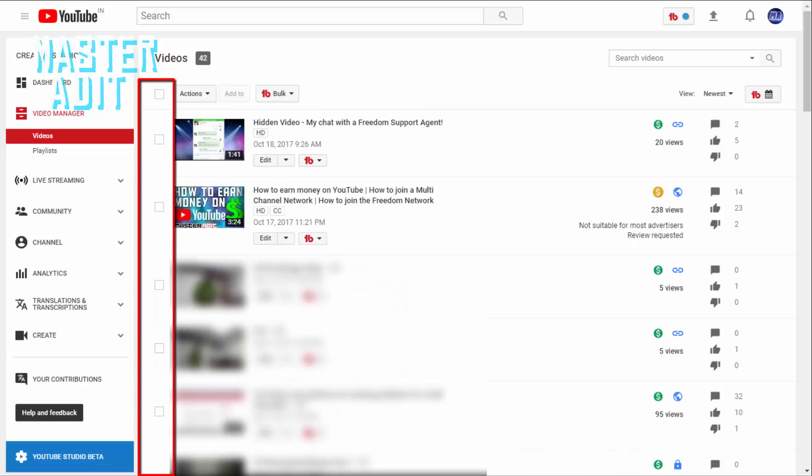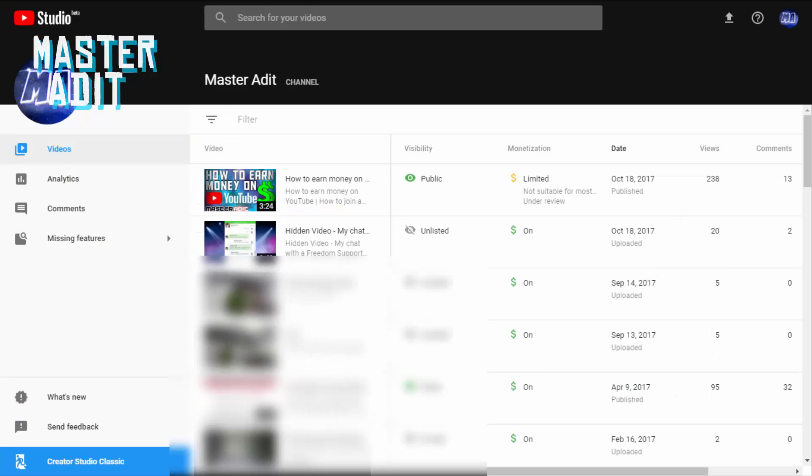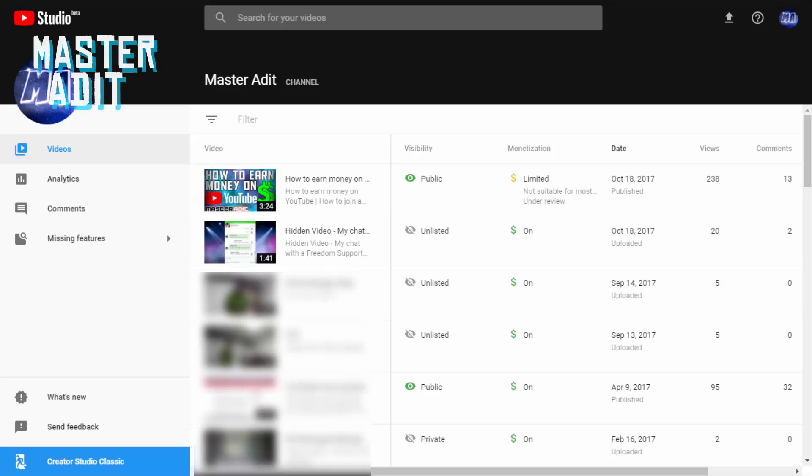Earlier we could select videos by clicking on the checkbox near each video. The checkboxes are now missing. I recommend YouTube add these checkboxes again as they are very useful when we want to make changes to all or some of our videos.